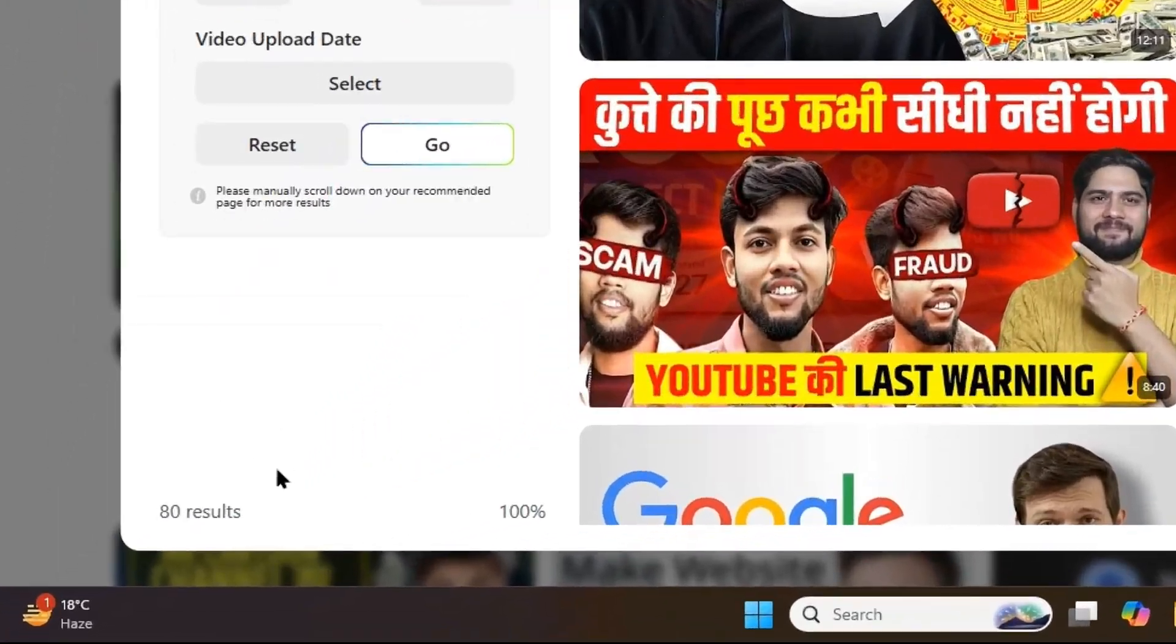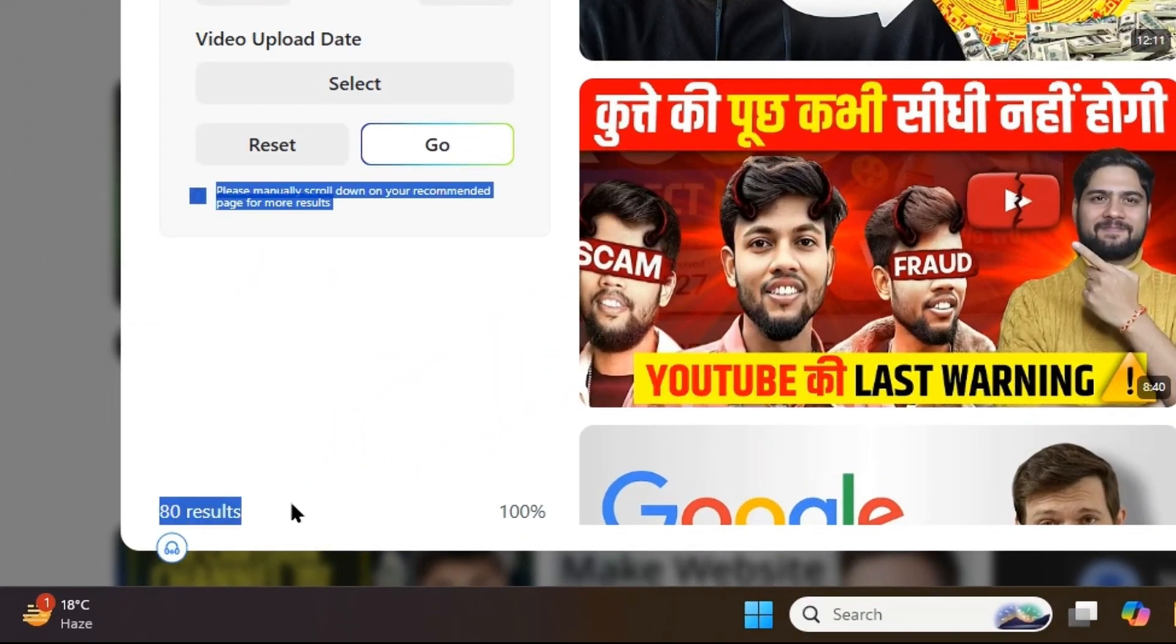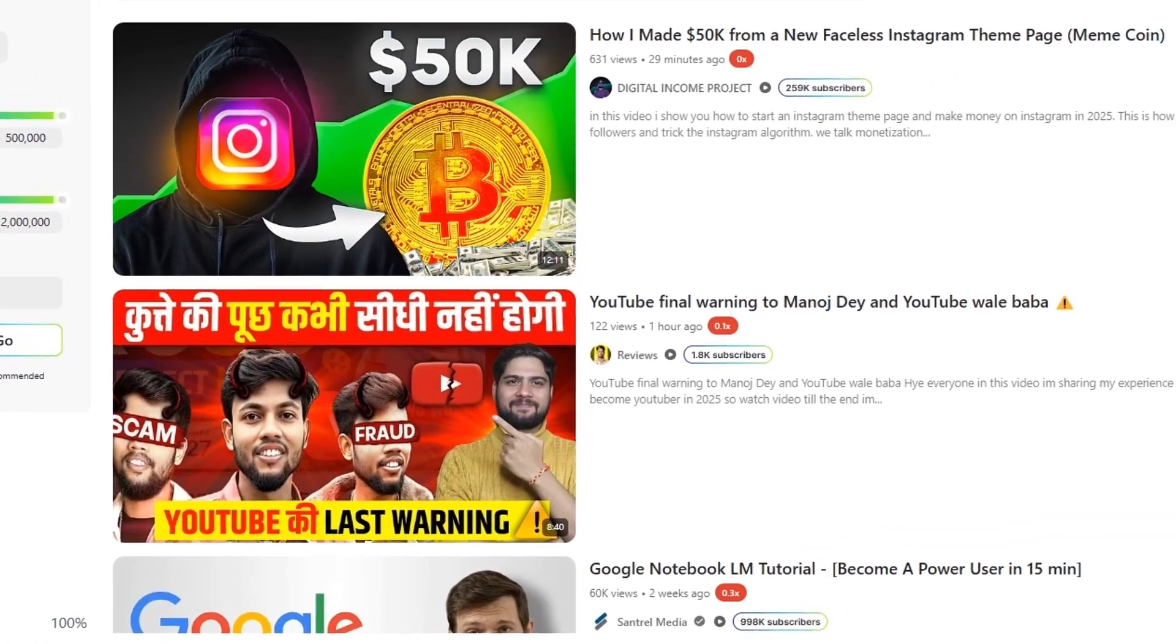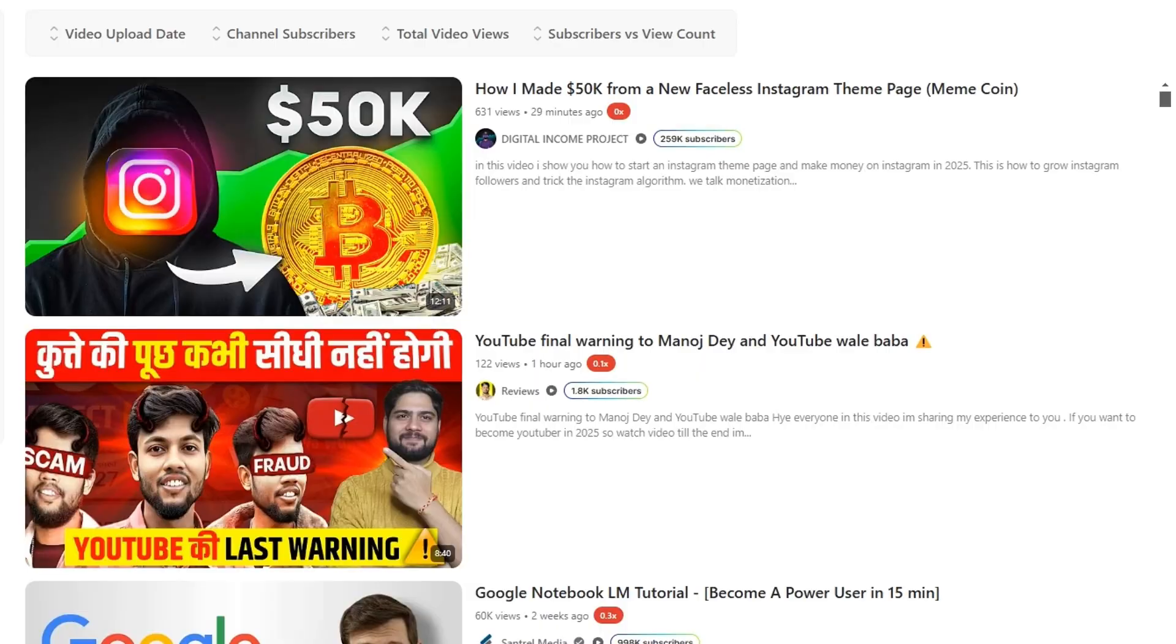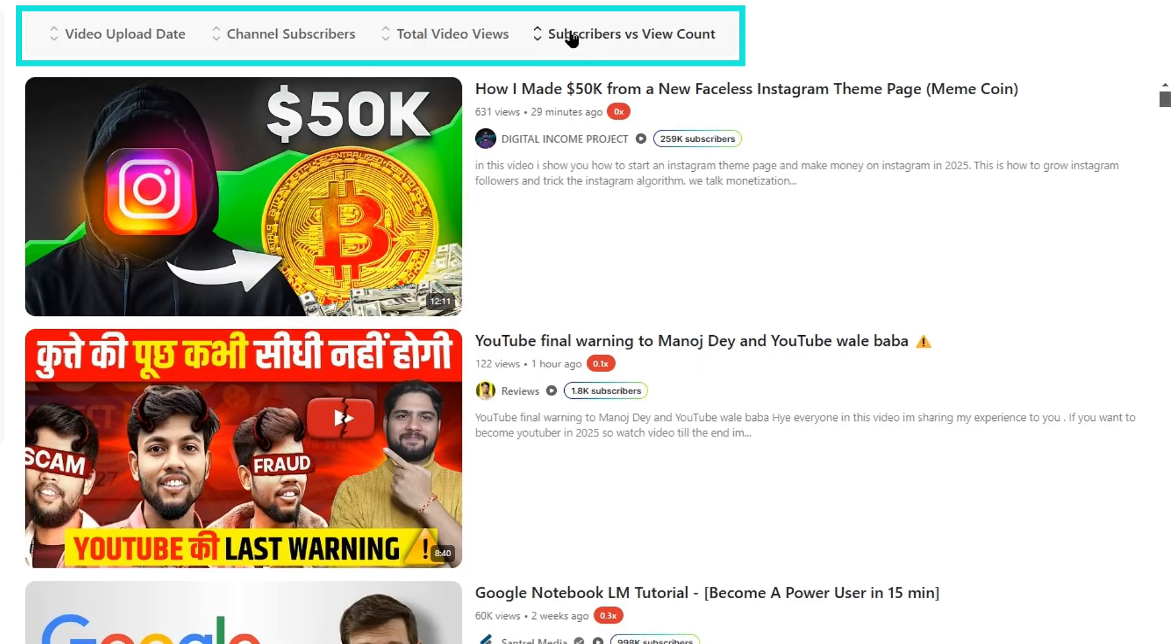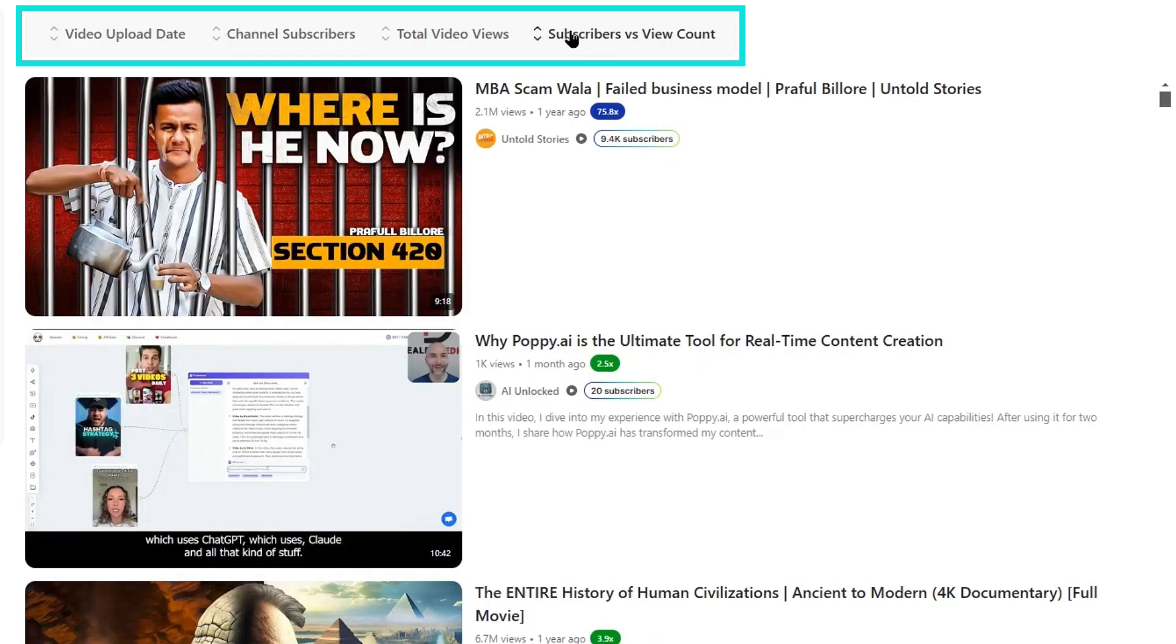Right now, it loaded 80 videos from the homepage. And now I can filter by subscriber count versus view count, which allows me to see channels with very few subscribers and very high view counts.